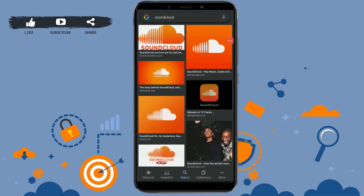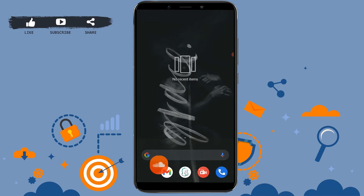Hello everyone, welcome back to our channel. Today in this video I will be showing you how you can log in to your SoundCloud account. To log in, you need to open the application first.